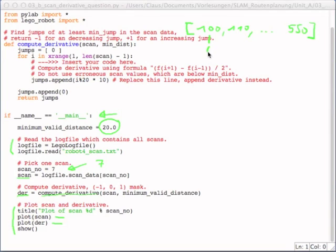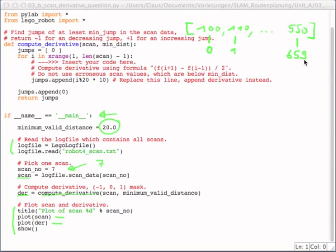The first item will have index 0. Second will have index 1. The last one with our scanner will be index number 659, because there will be 660 scanned values overall in our scan.